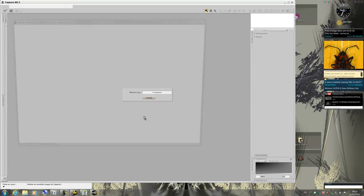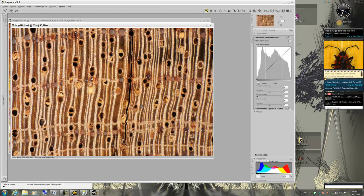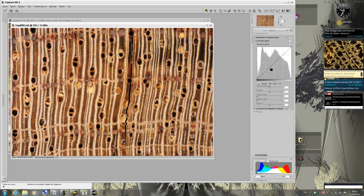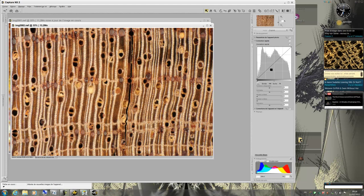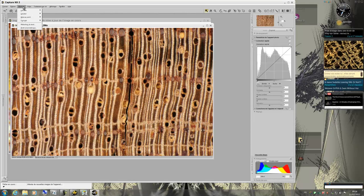My two pictures are now in Capture NX. The histogram for this photo is quite correct. I just have to adjust the Unsharp Mask. So I will call the Window Unsharp Mask.